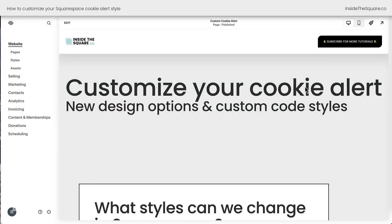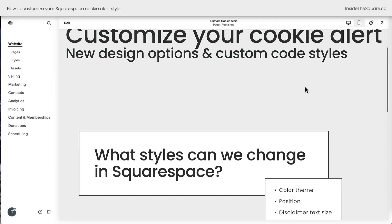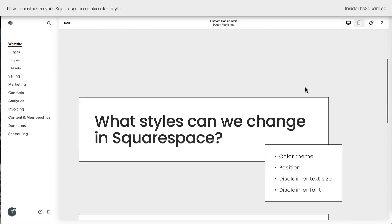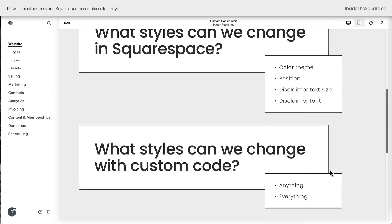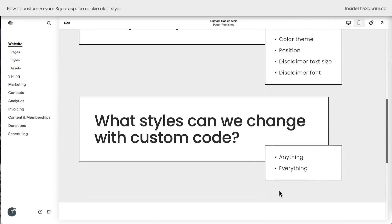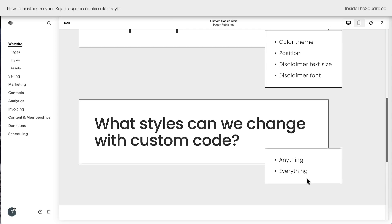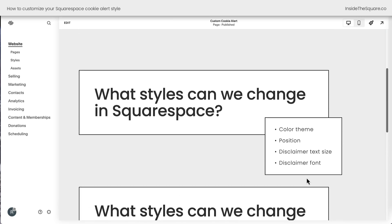Here we are inside Squarespace, and in this video, we're going to review some of the design changes that we can make using the interface, and I'll be sharing some custom code styles for anything and everything else. If you want to skip ahead to the custom code awesomeness, use the timestamps below.